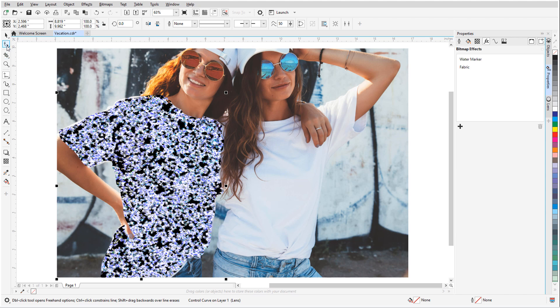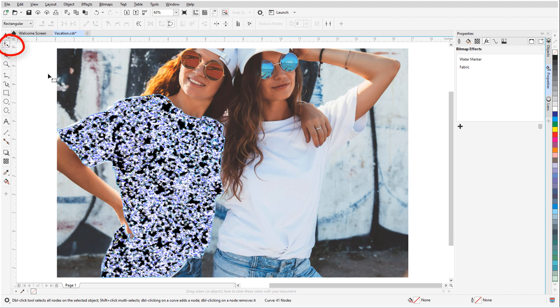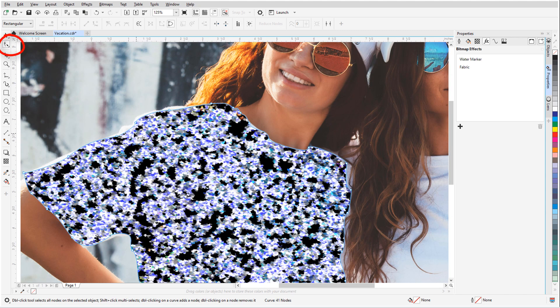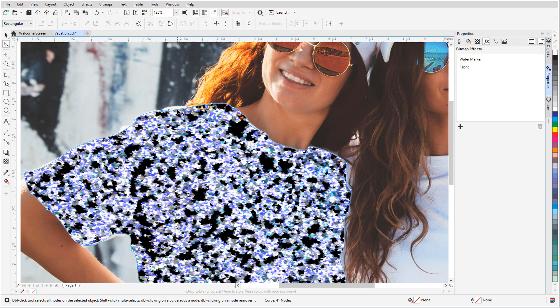I can tweak this with the Shape tool by moving nodes. I can add nodes where needed by double-clicking.